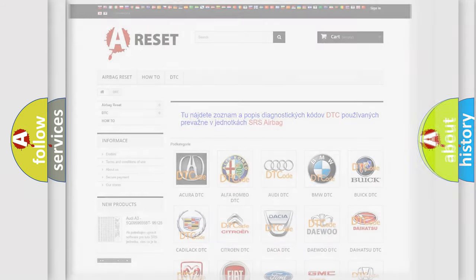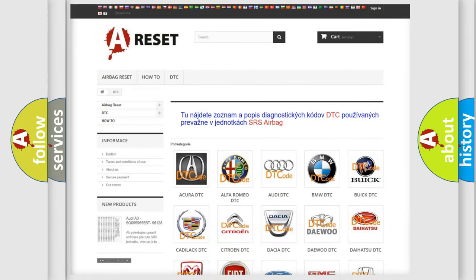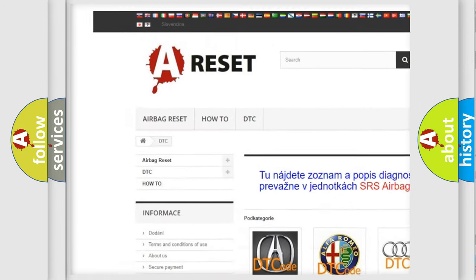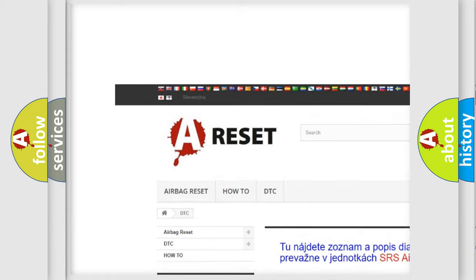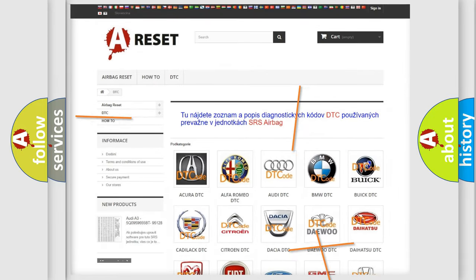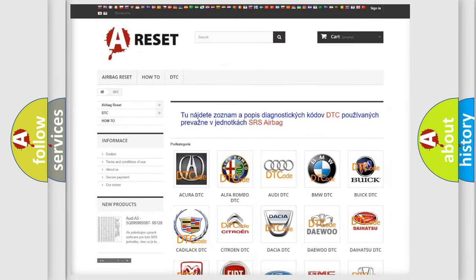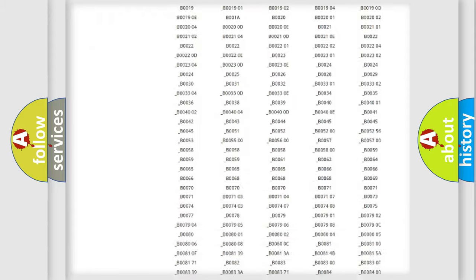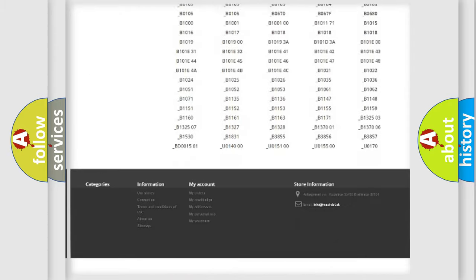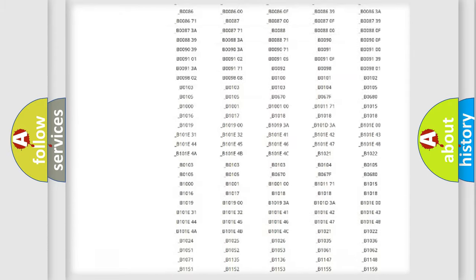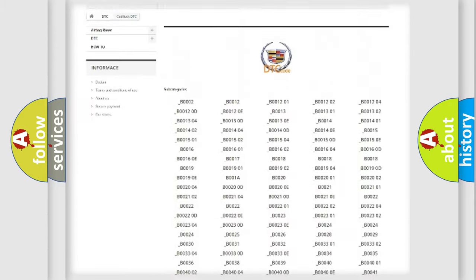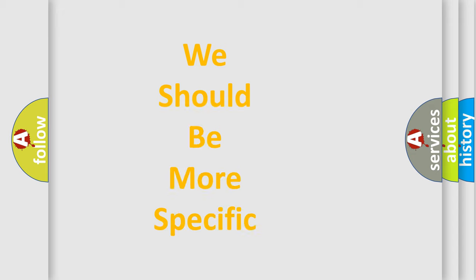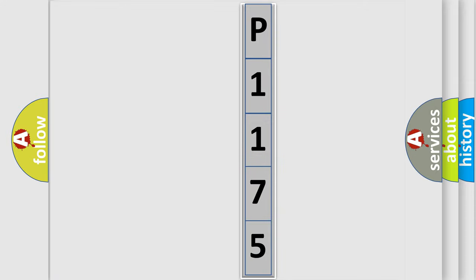Our website airbagreset.sk produces useful videos for you. You do not have to go through the OBD2 protocol anymore to know how to troubleshoot any car breakdown. You will find all the diagnostic codes that can be diagnosed in Cadillac vehicles, and also many other useful things. The following demonstration will help you look into the world of software for car control units.